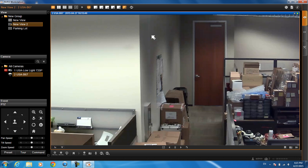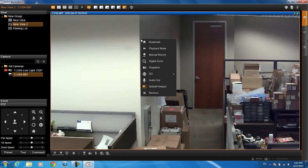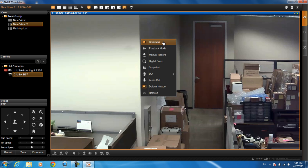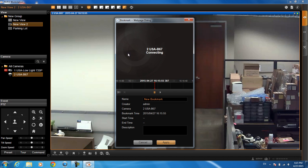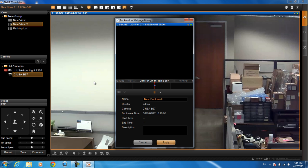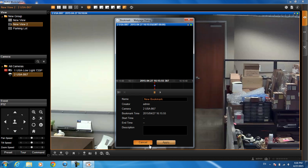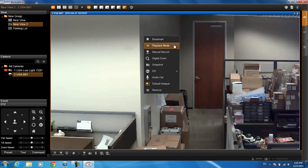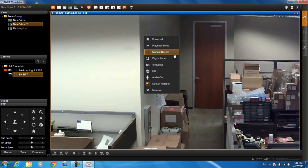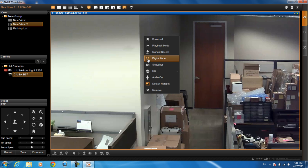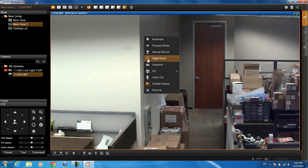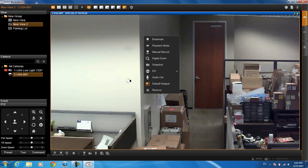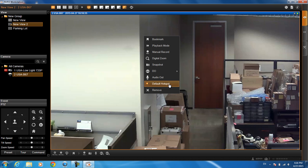If you right click on your camera, you'll see a couple options. Let's say you want to go ahead and bookmark a particular occurrence that you saw on the live view. You can click on bookmark and this is what will show up and you'll be able to search your bookmarks later if you'd like. You can also go into the playback mode. You can start manually recording the camera. You can do digital zoom if that's what you want to do instead of the optical because this is a PTZ camera. You can also take a snapshot of what you see. You can turn on the digital outputs. You can do audio out. Basically this default hotspot is just whatever camera is supposed to come up first in case there is an event that happens and so that would have been already set up.